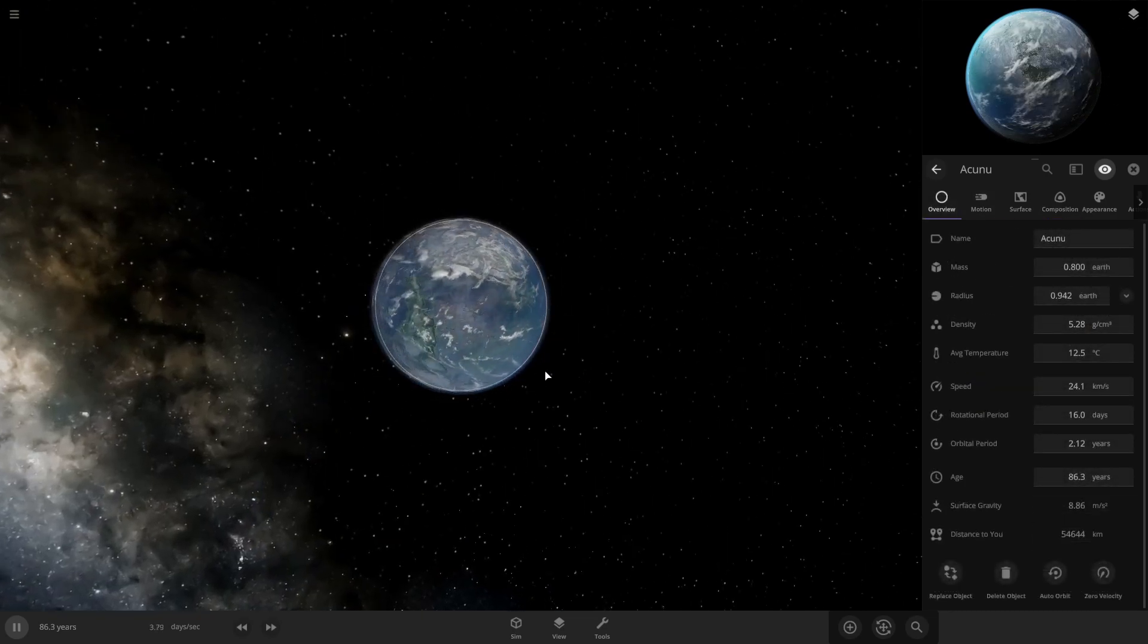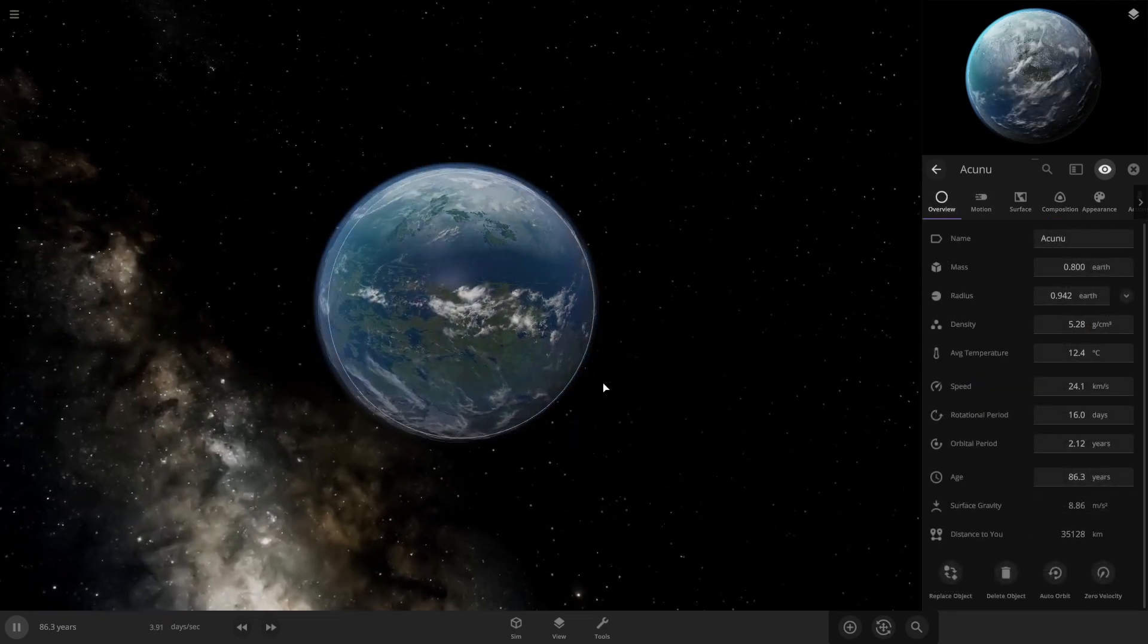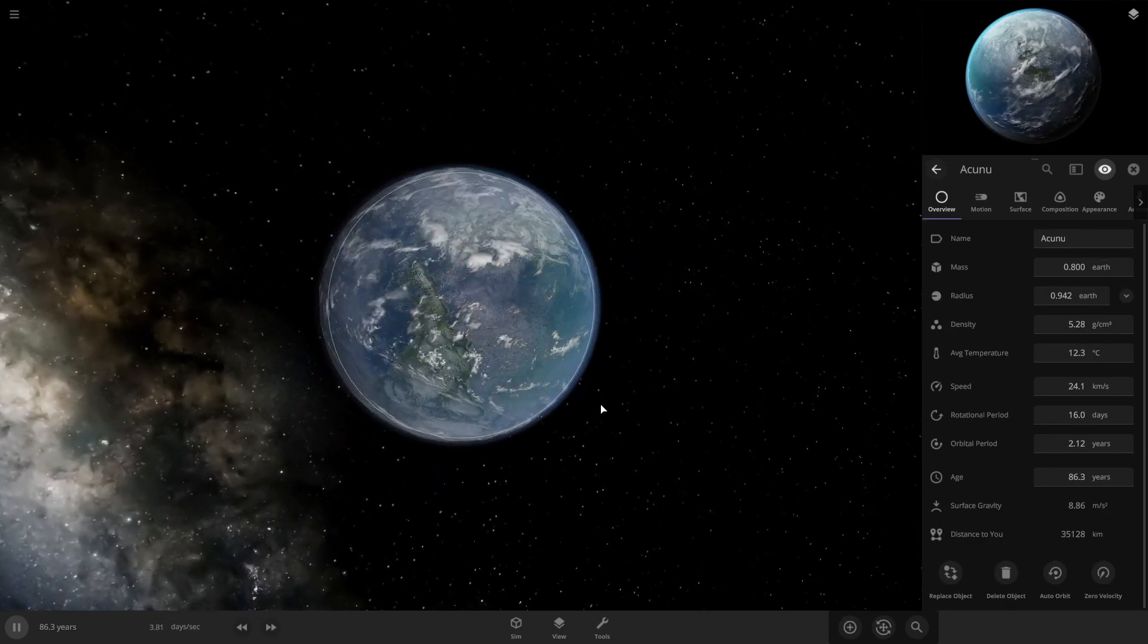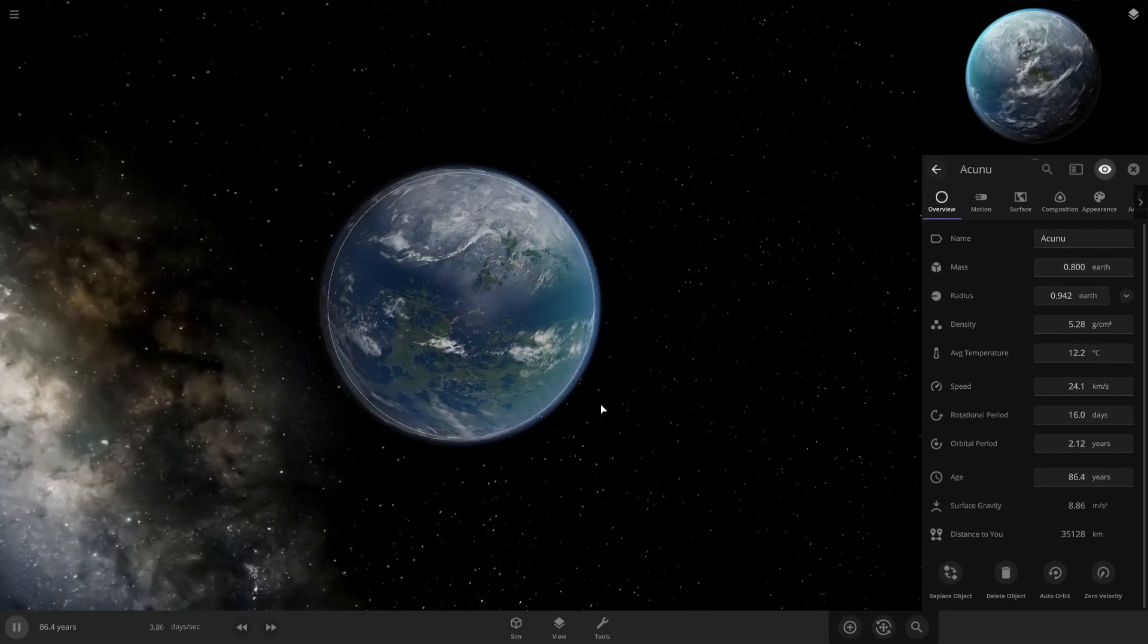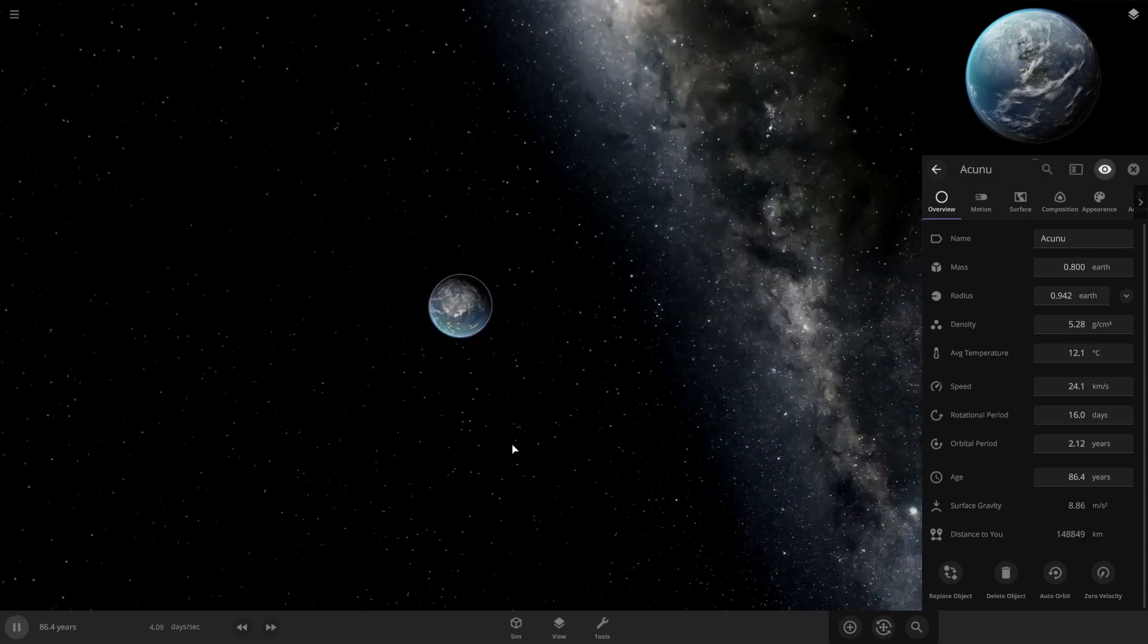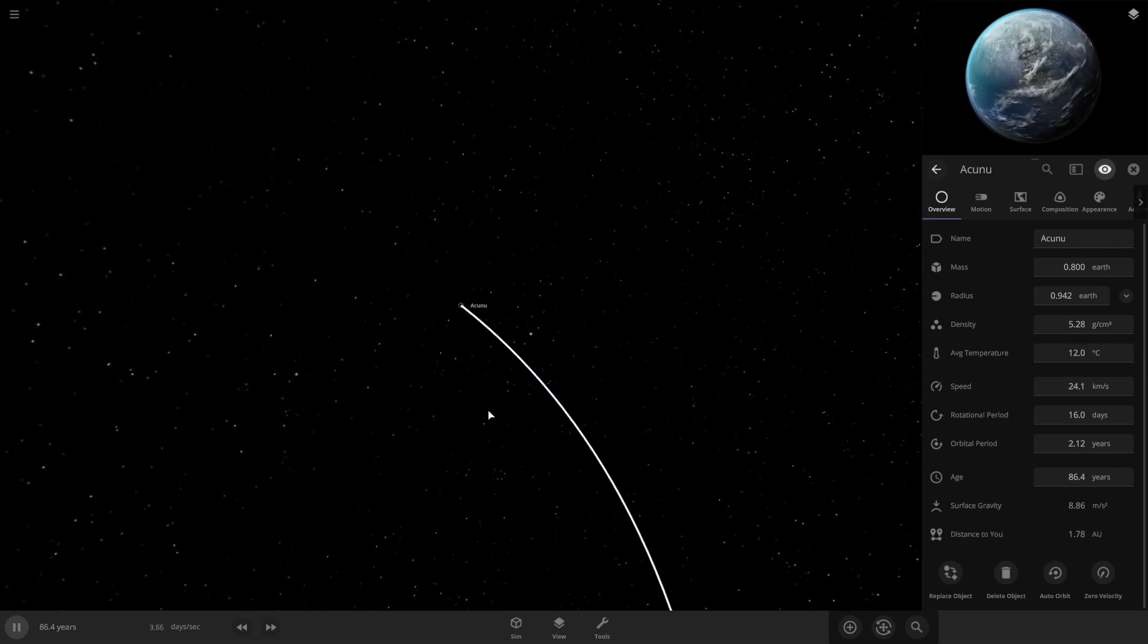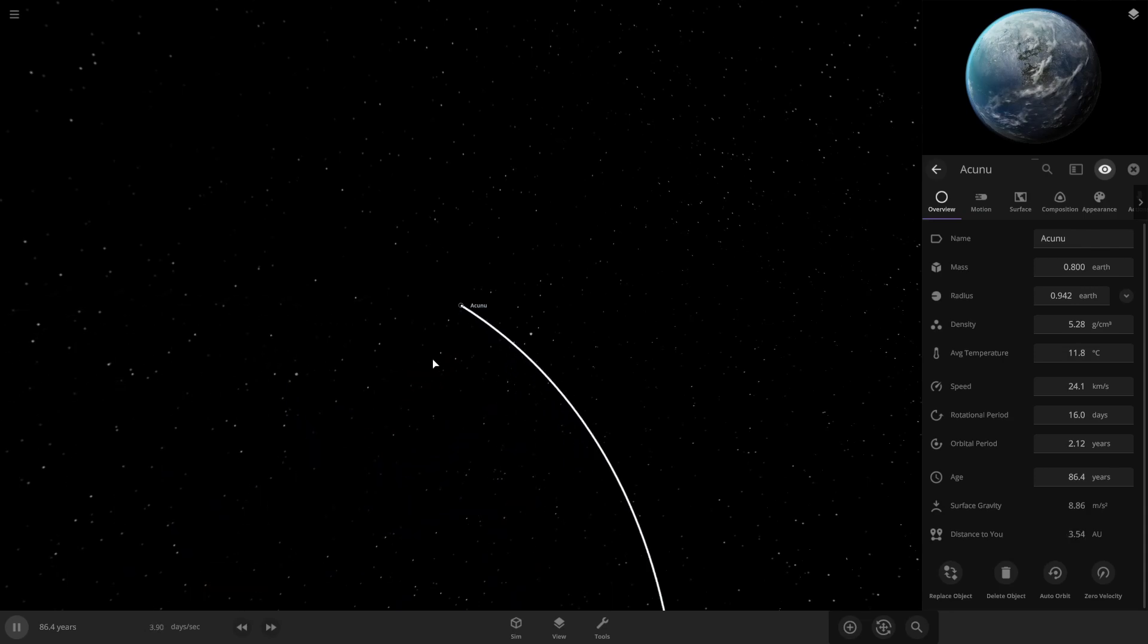Alright, so that is how you make a habitable planet. Some things to remember is to make sure the planet is in the habitable zone and it's the right size. If it's too big or too small, it is very hard to get the temperature right.